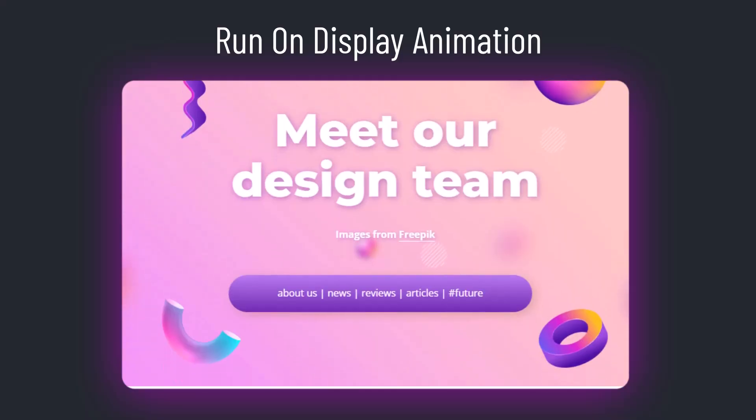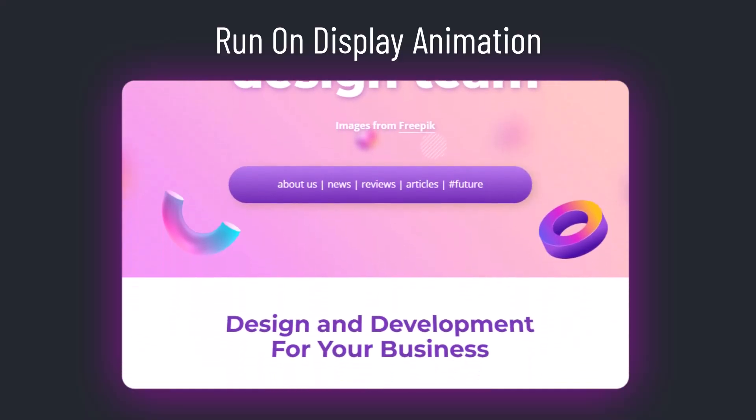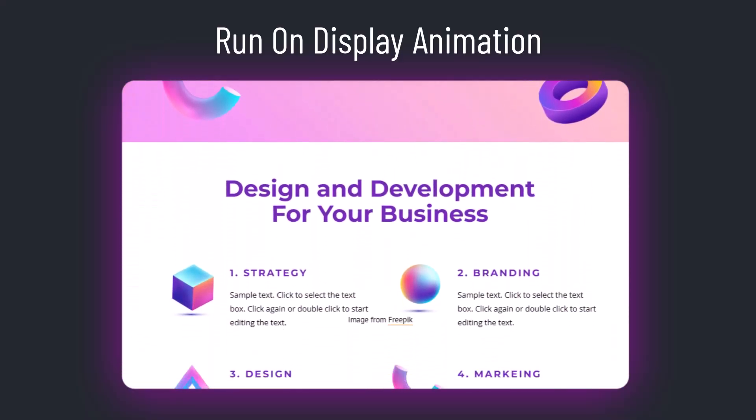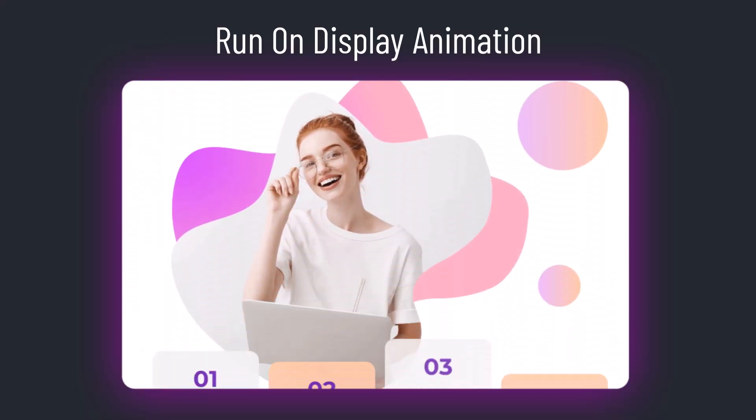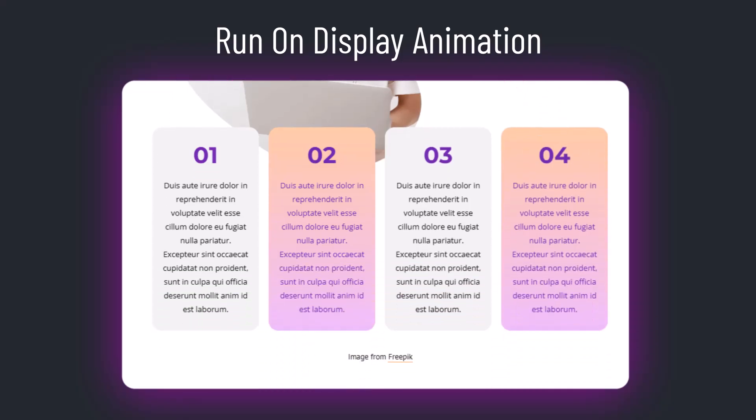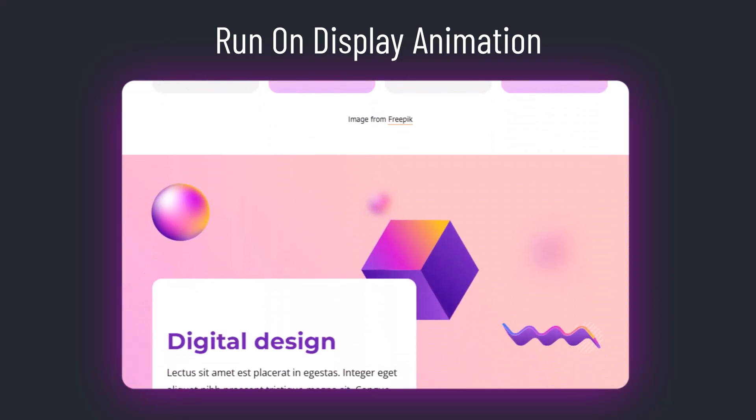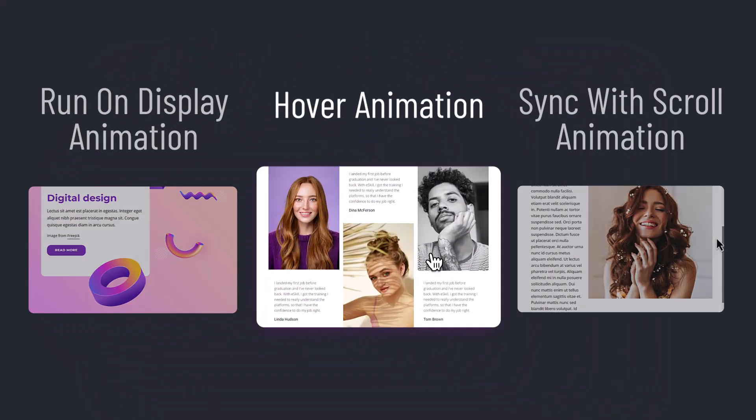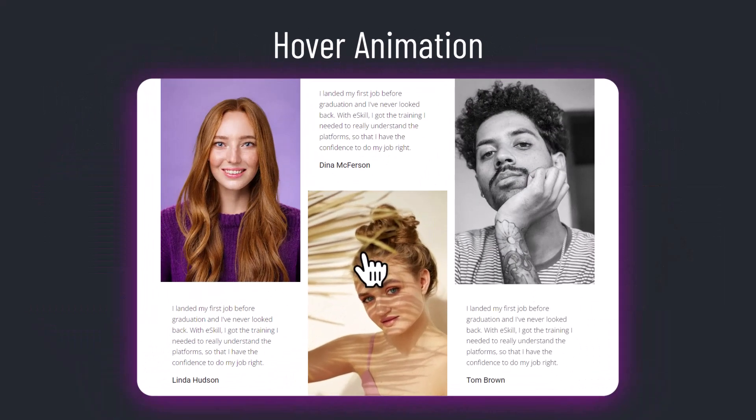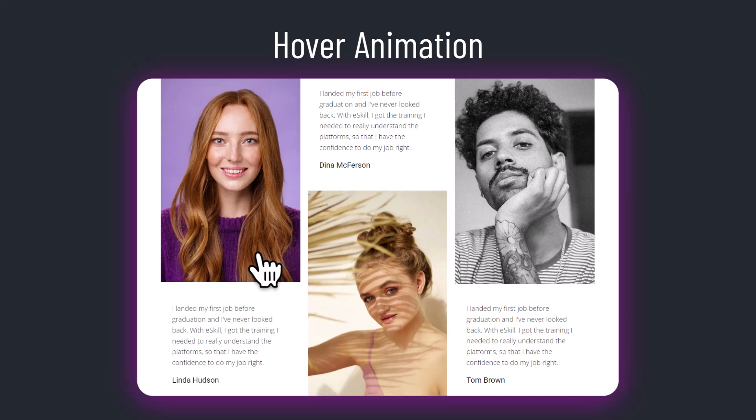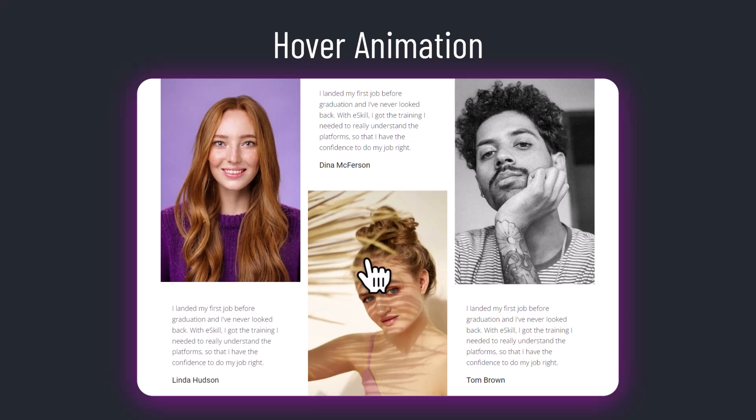The first type is run on display animation, also called entrance. This animation starts automatically when a web element appears on the screen. The second one is hover animation, which is triggered when you hover an element on a web page.